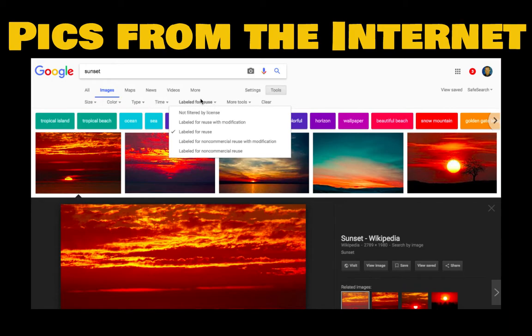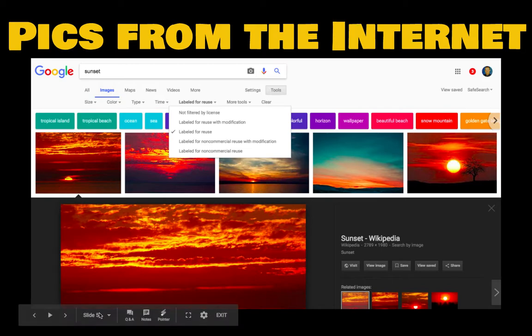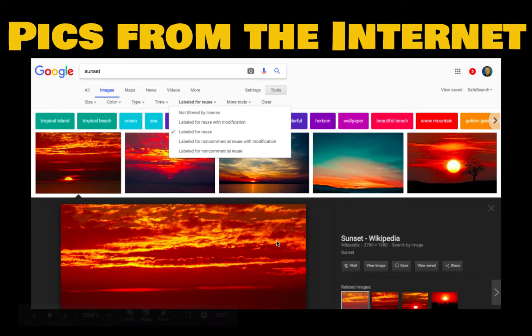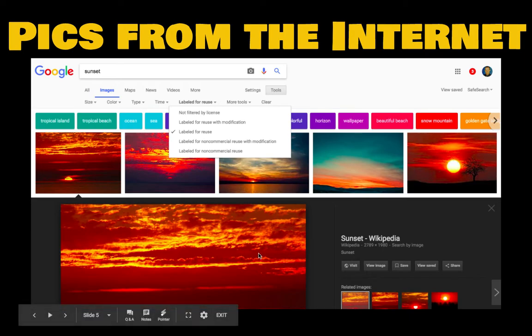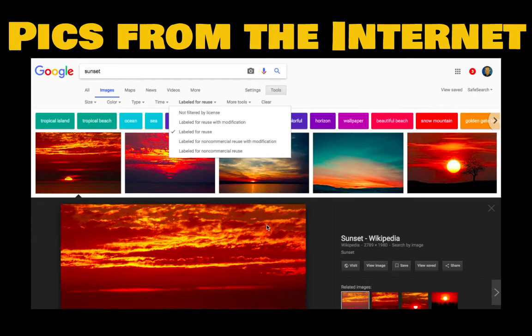All these tools will show up that can help you fine tune your search. You want to click on labeled for reuse or license. When you choose that, the pictures that appear mean that those are pictures that can be reused by other people. You find a picture, you click on it. You want to not save these small versions of the picture. You want to click on the picture so it shows up big here. Then you can right click on the picture or two finger tap if you're on your Chromebook. You can choose to save the image that will save to your downloads folder.